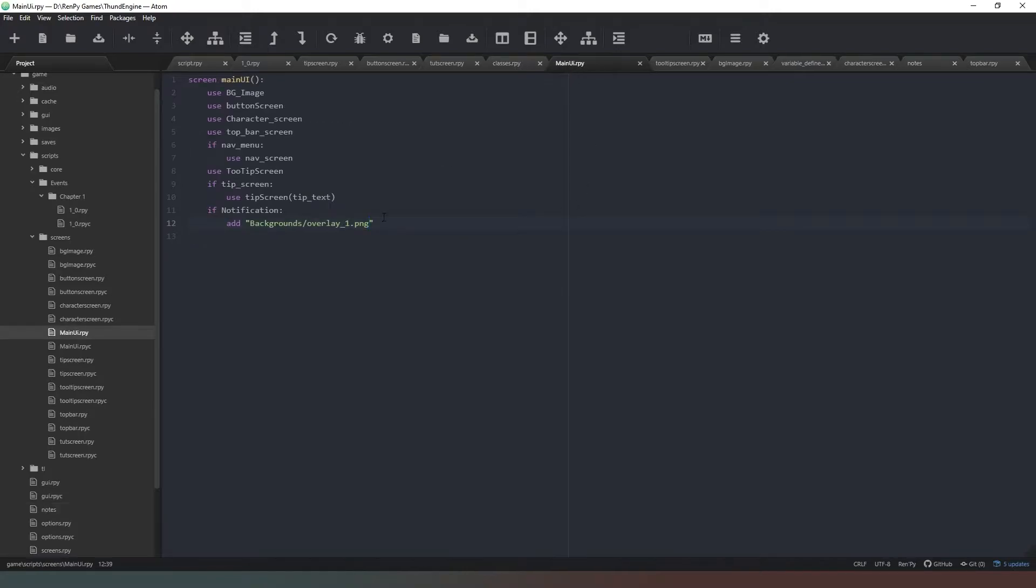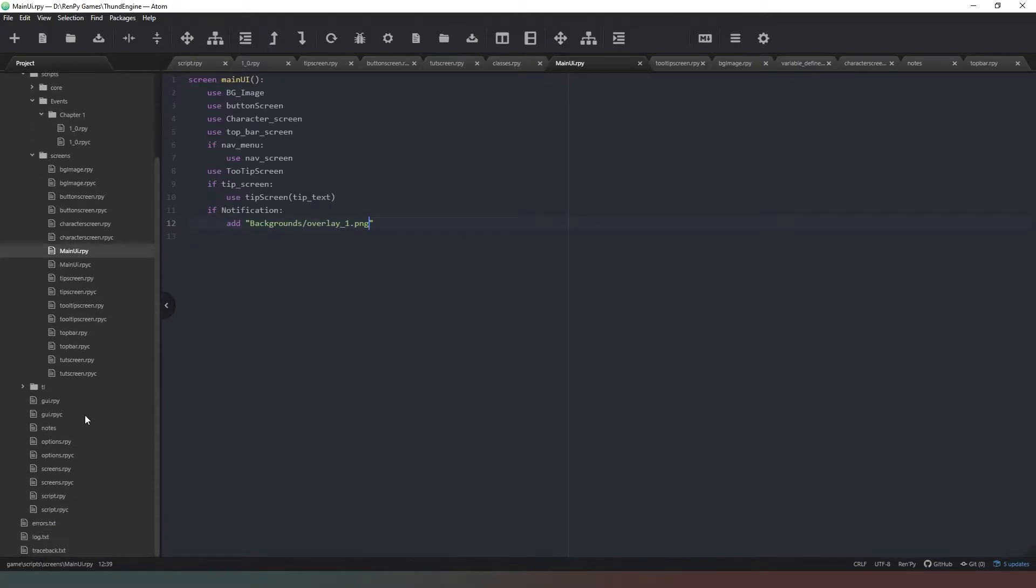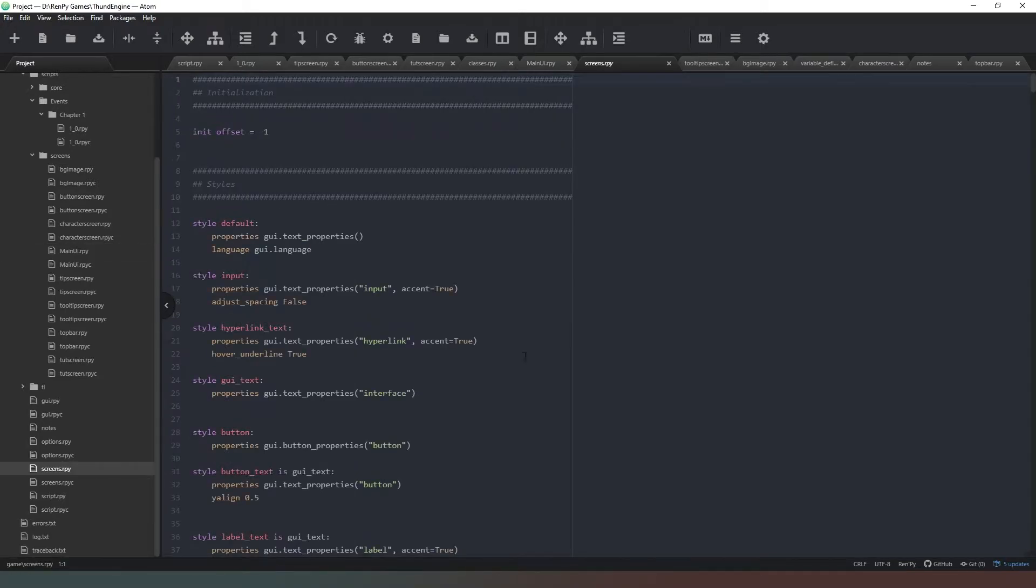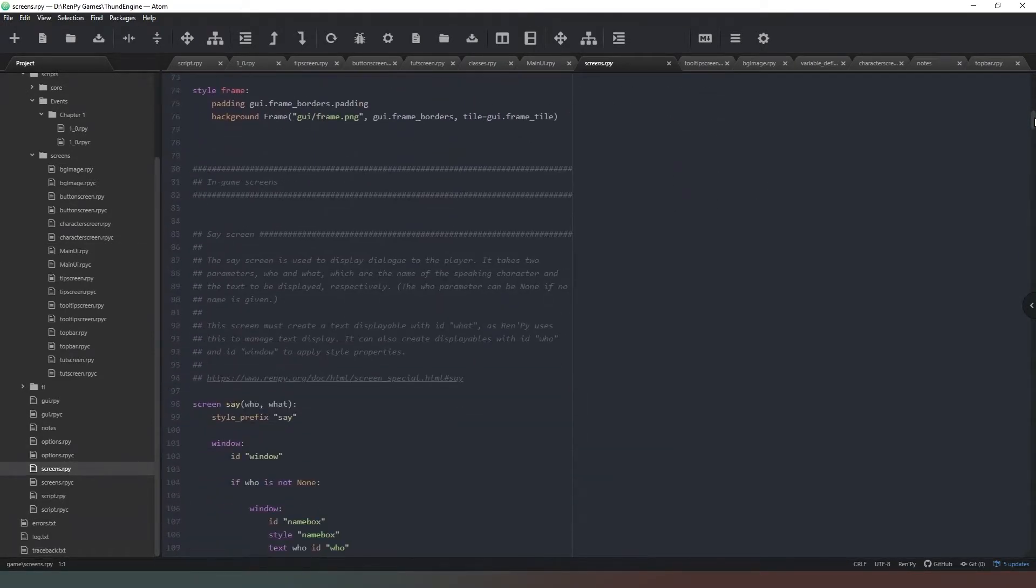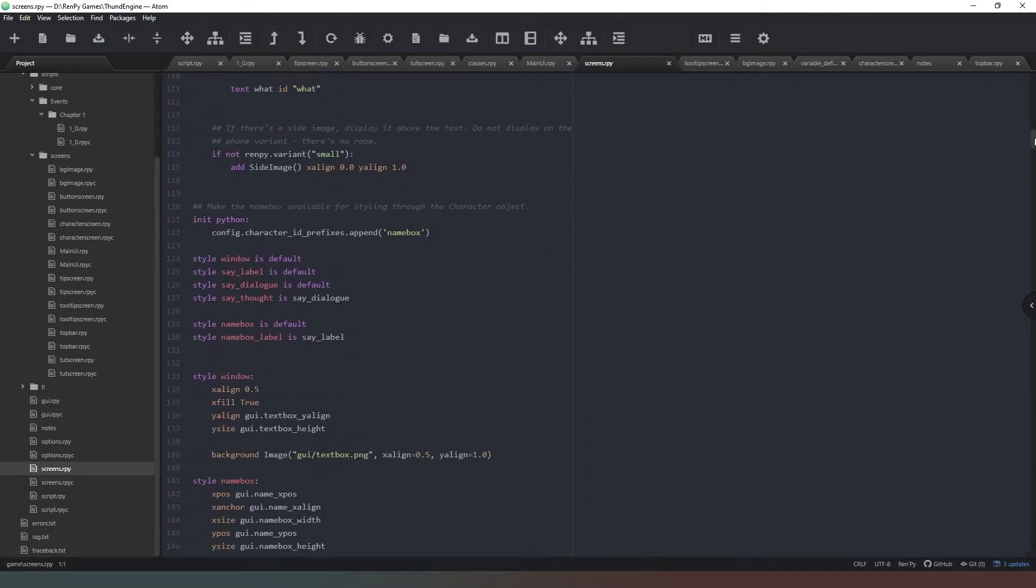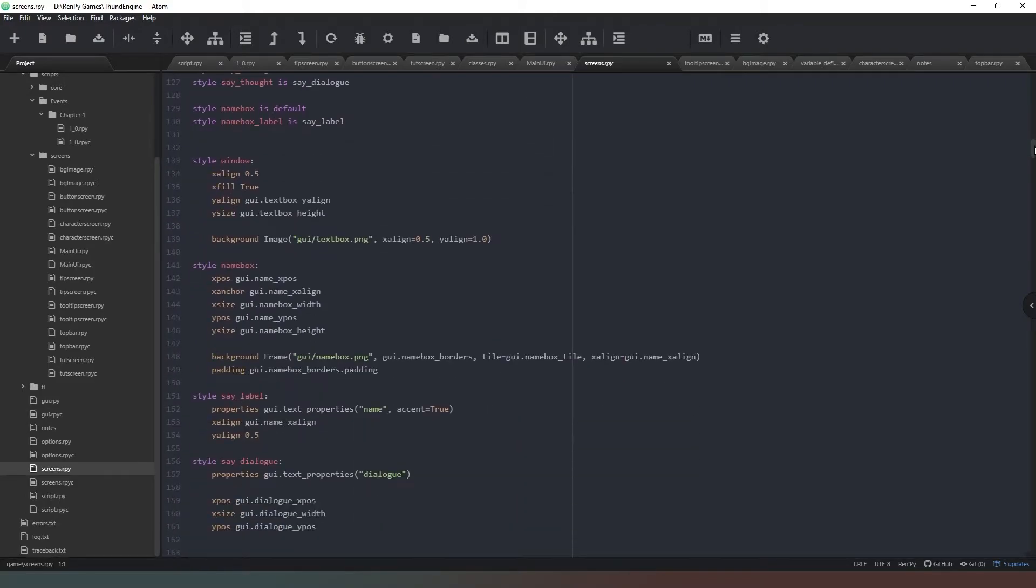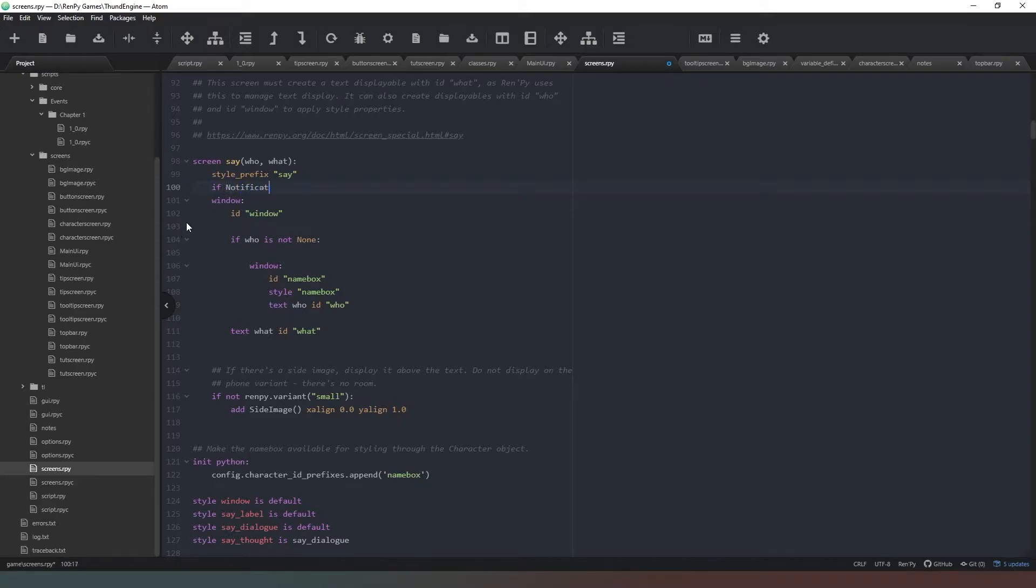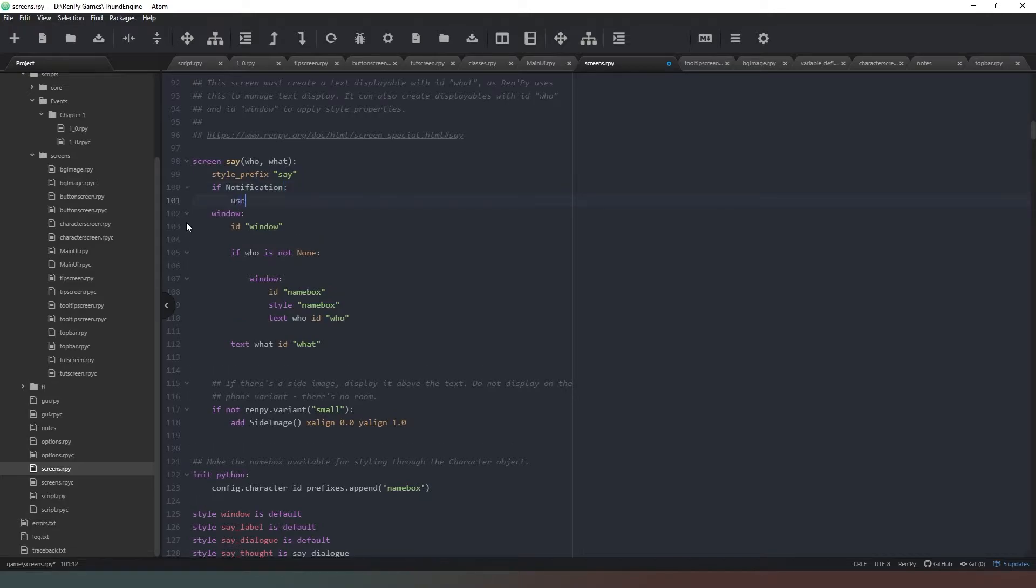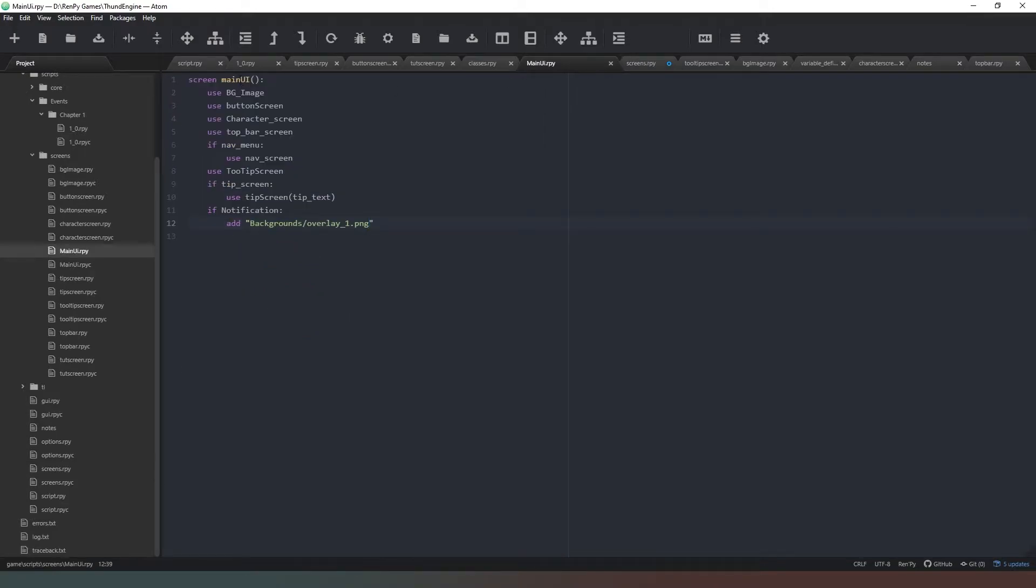So what we're going to do now is actually go into our screens.rpy and find our say screen. Say screen in green - is that the say screen? Yes it is. And all we're going to do here is say if notification: use main_ui.